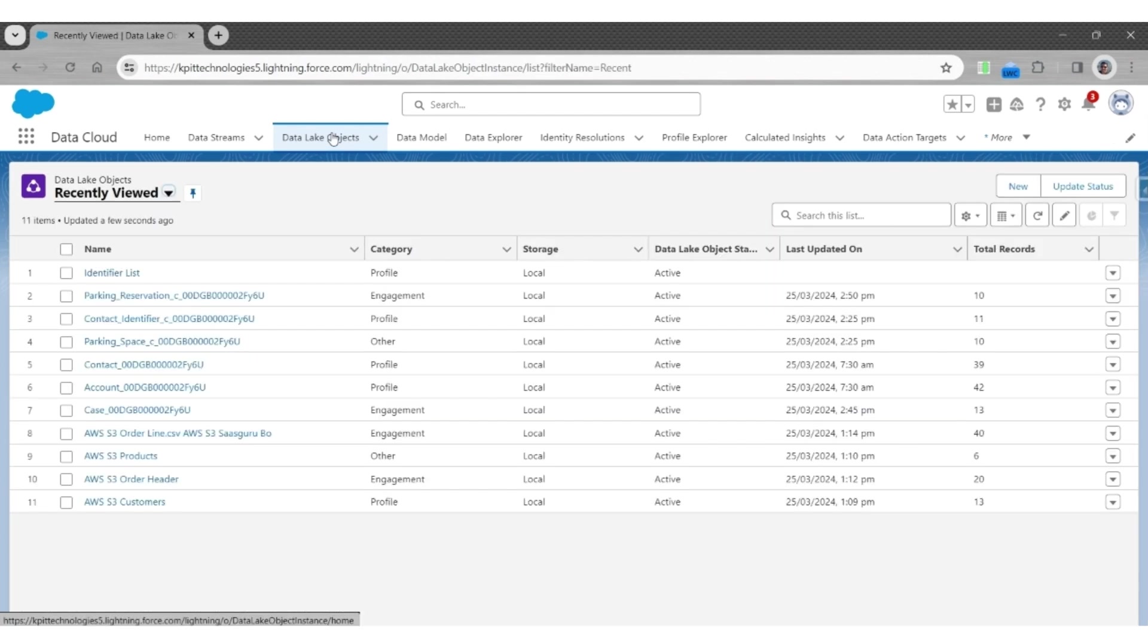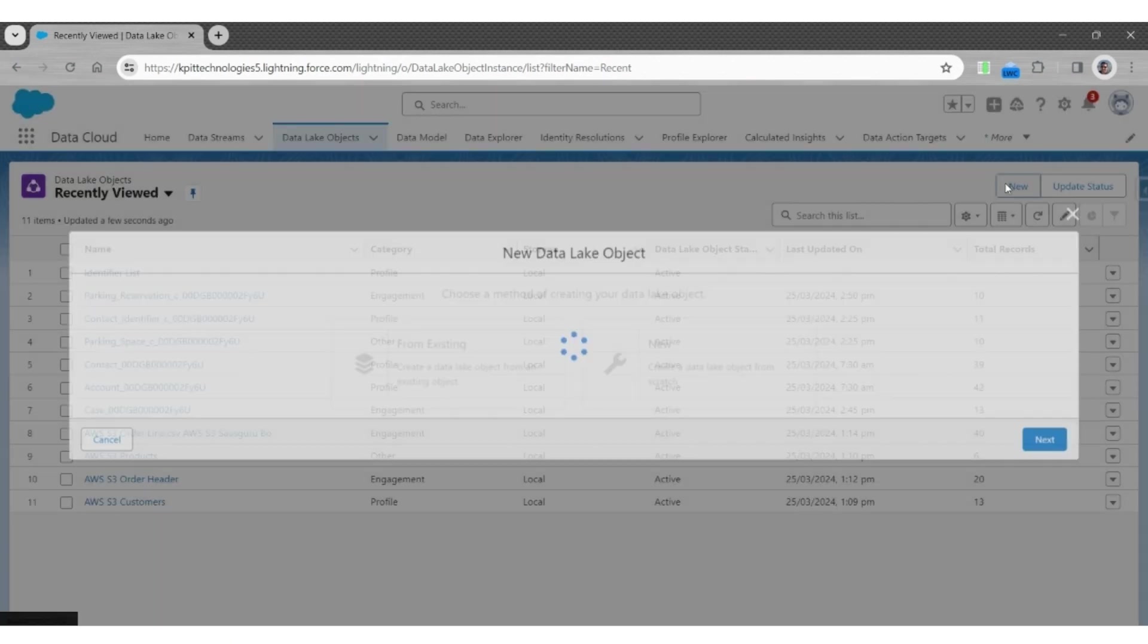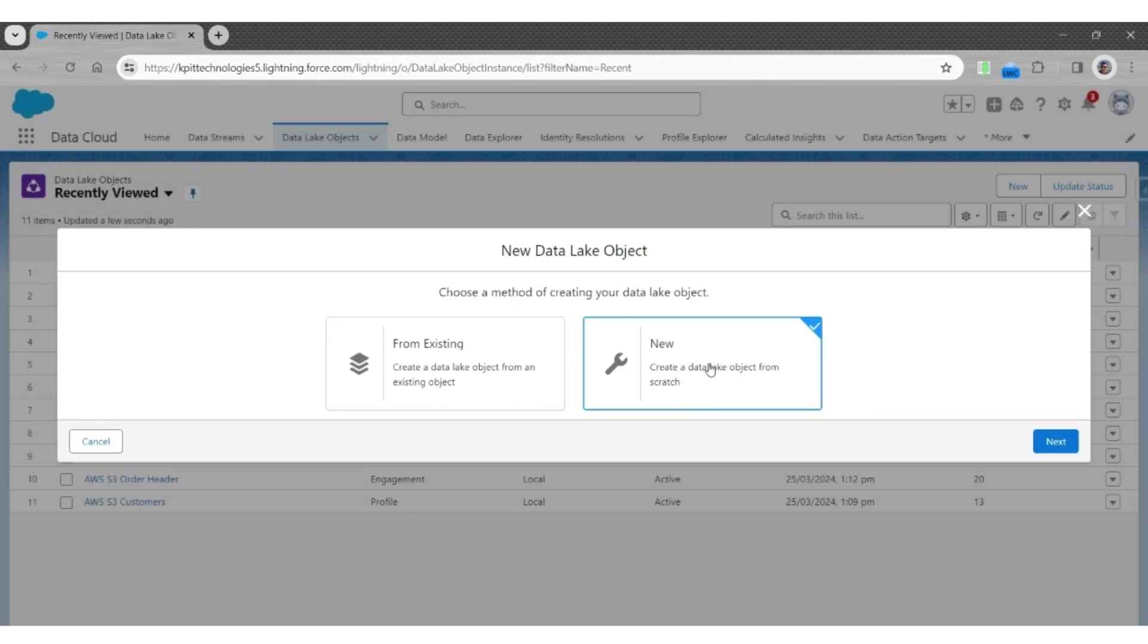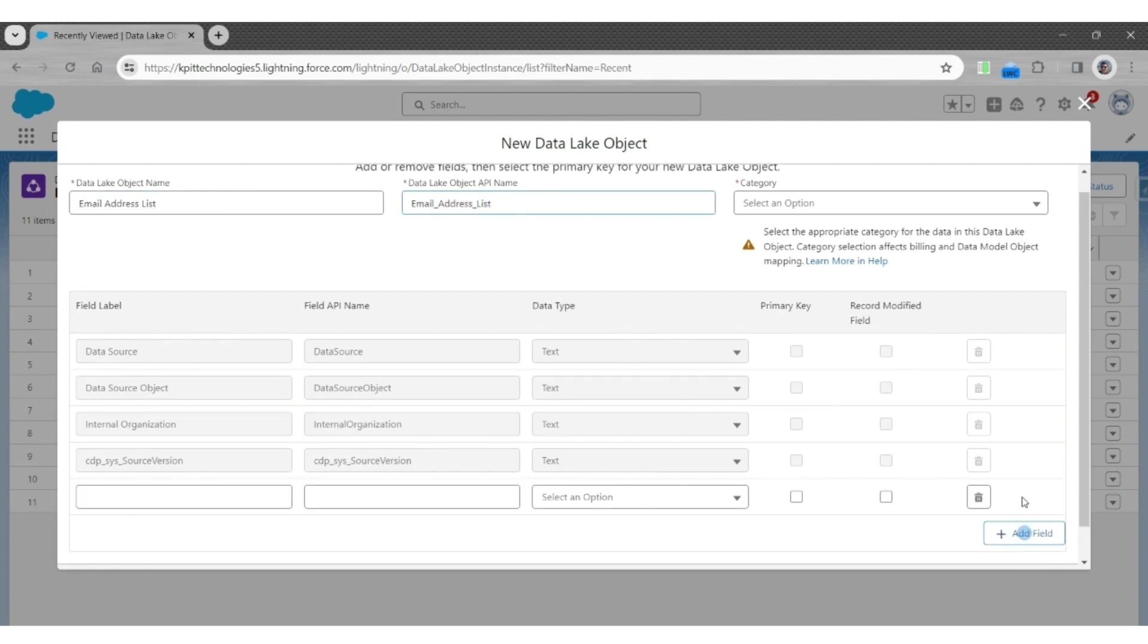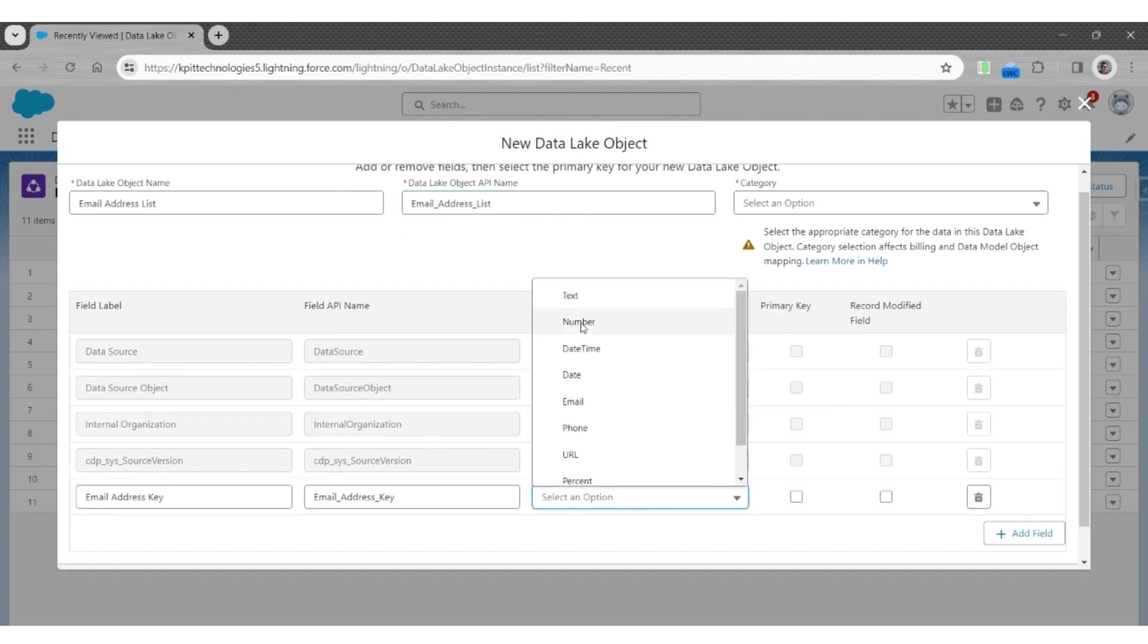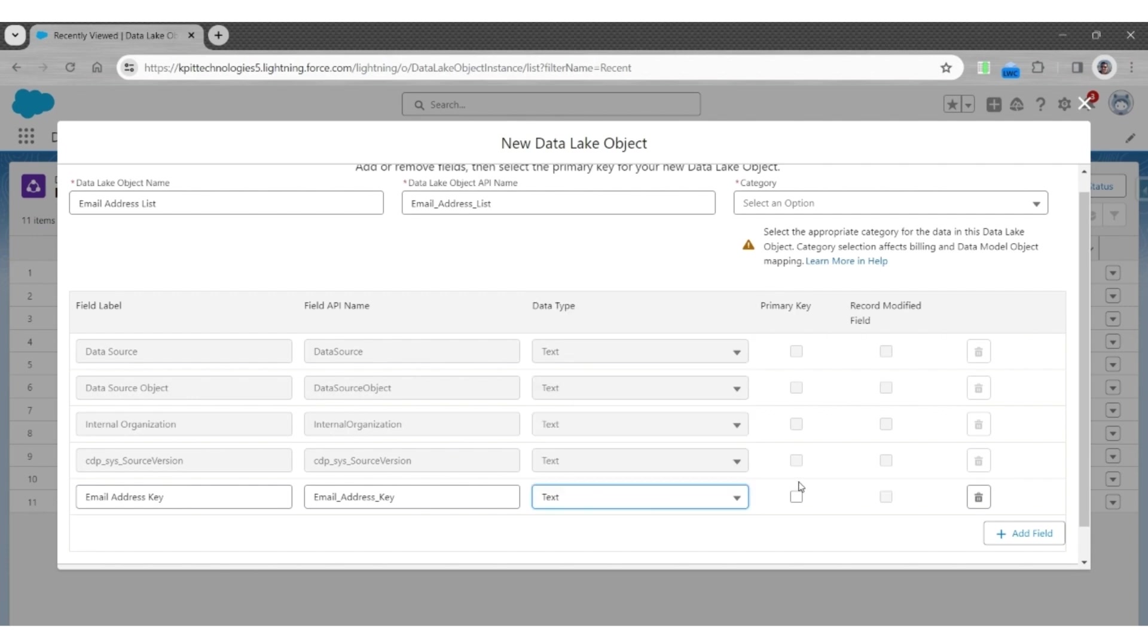Let us create a second data lake object to store a list of email addresses per customer. So again, go to data lake objects. Click New, Next. Let's call this object an email address list. Next. The first field will be email address key. The data type will be text, as a primary key.